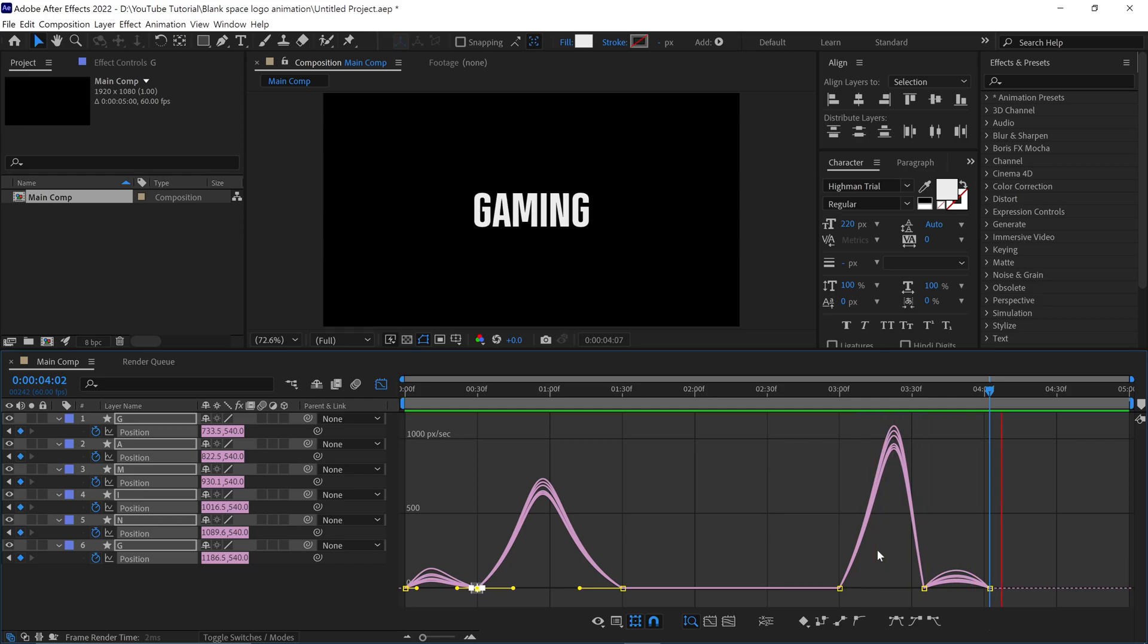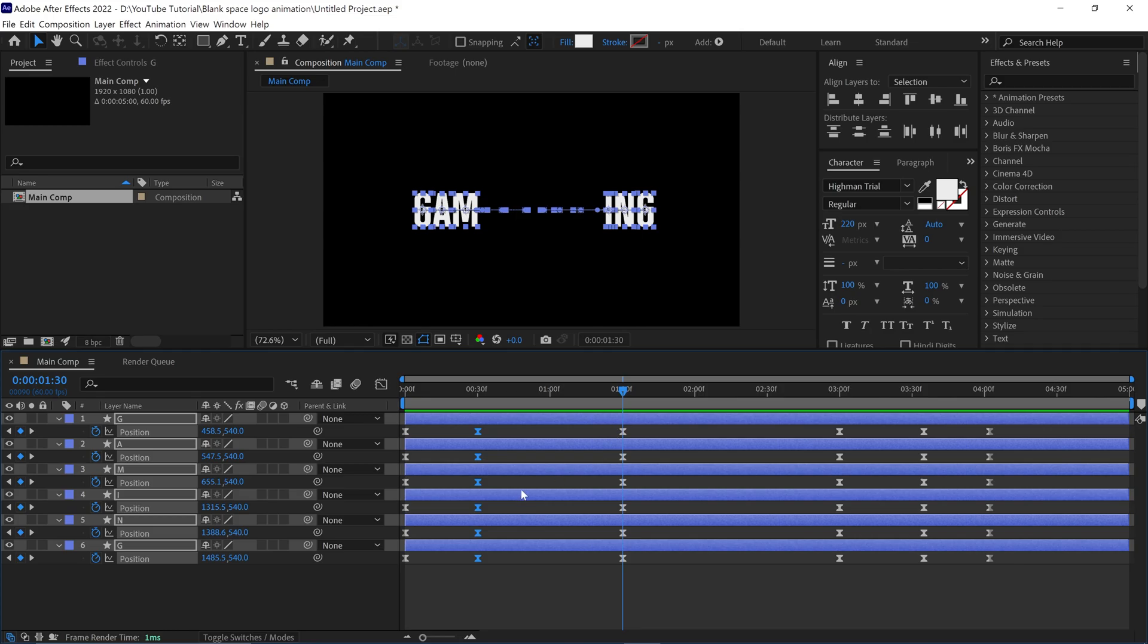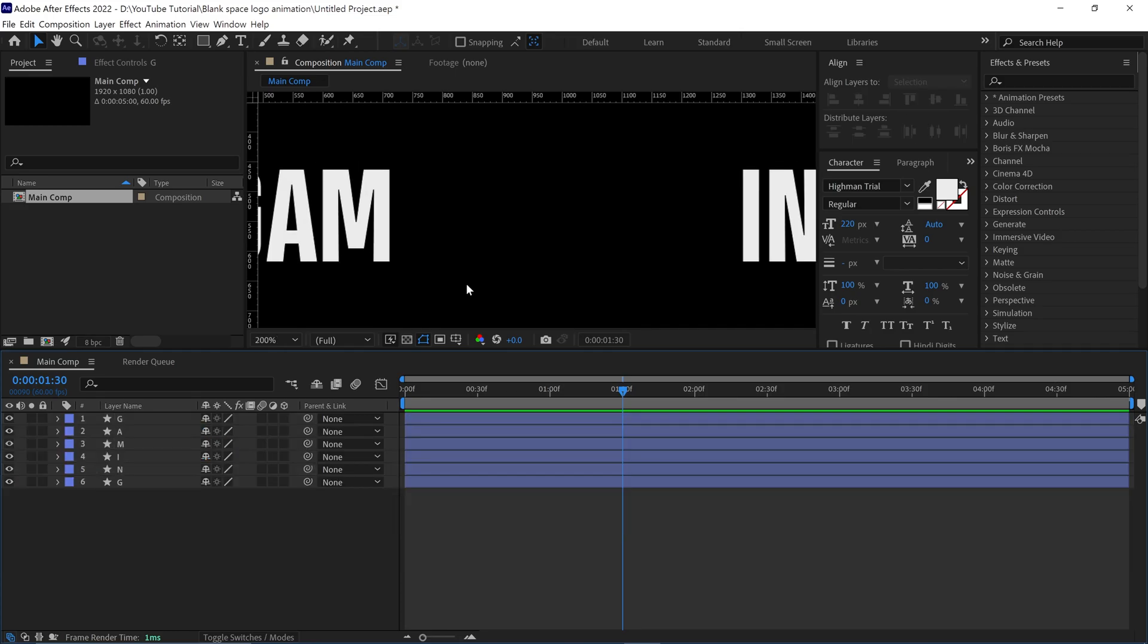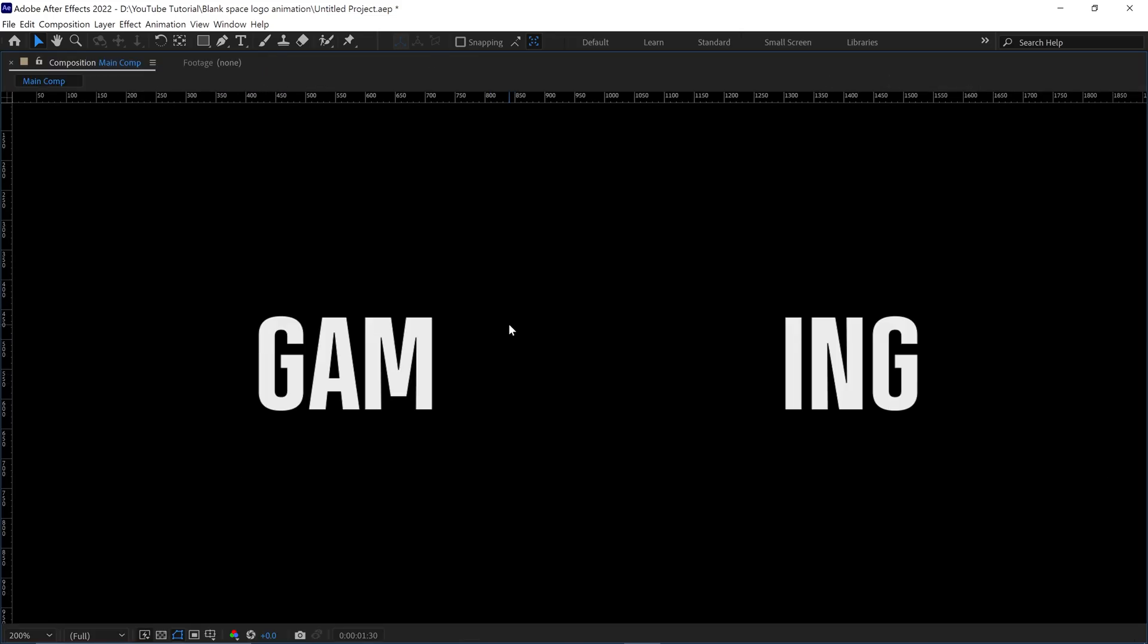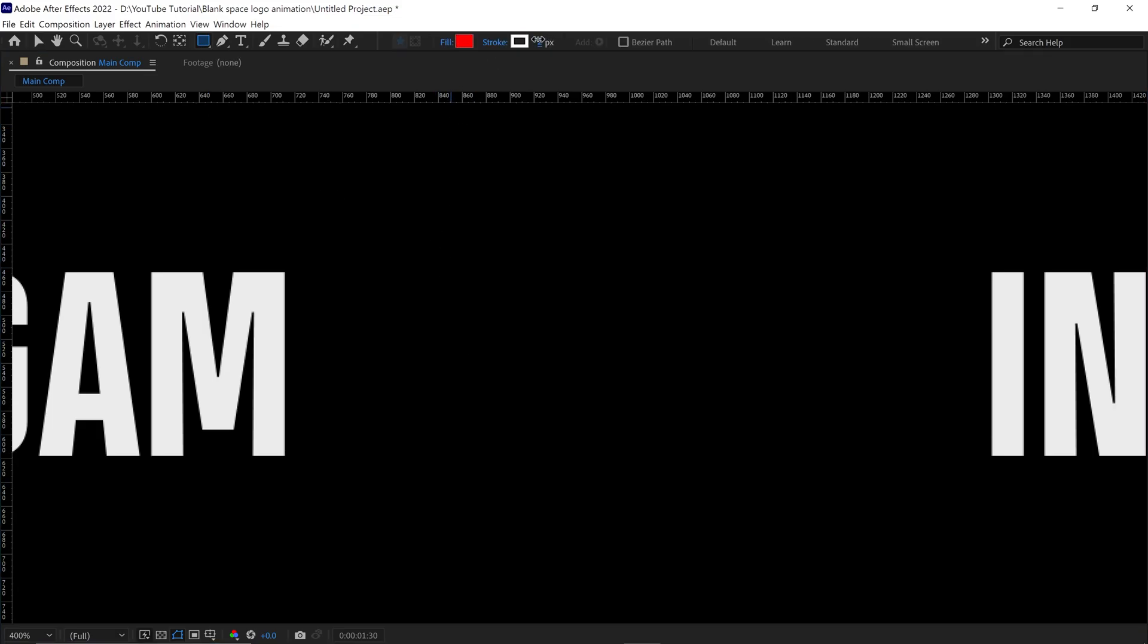It looks good, now close the graph editor and place the time indicator at the 30th frame on those keyframes. Then I open the ruler, let me expand the view. Alright, select the rectangle tool, make sure fill is on and stroke is off.